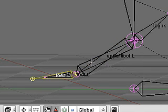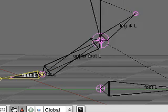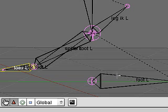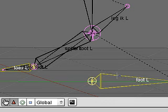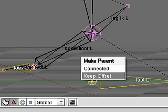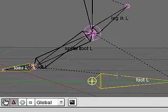The toes left bone should be child of the foot left bone. So CTRL-P, make parent, keep offset.